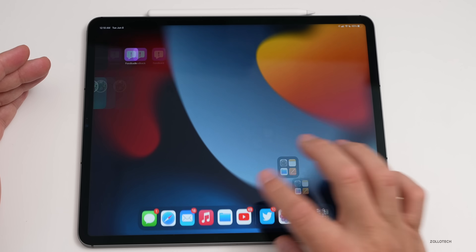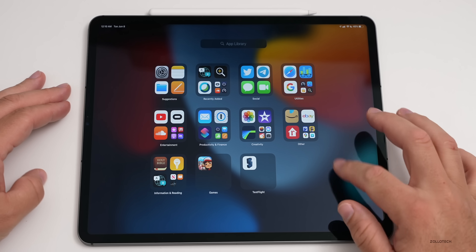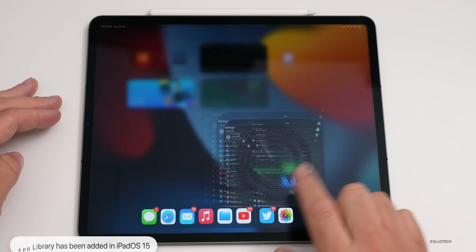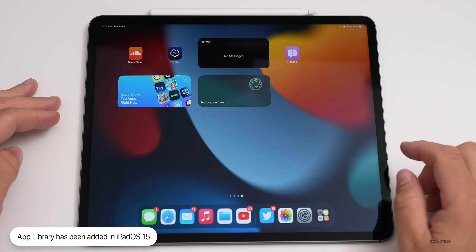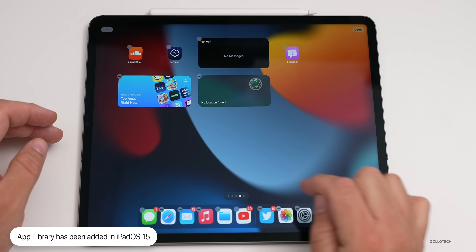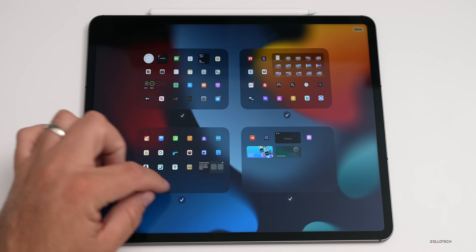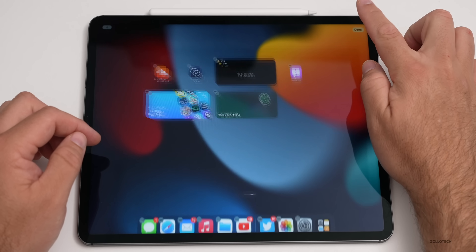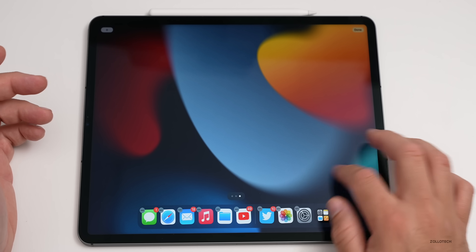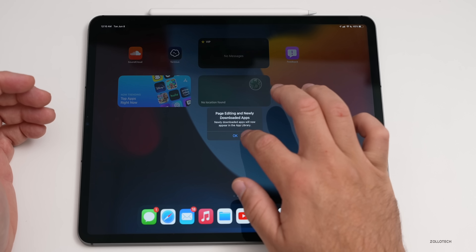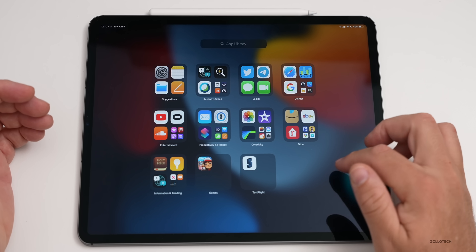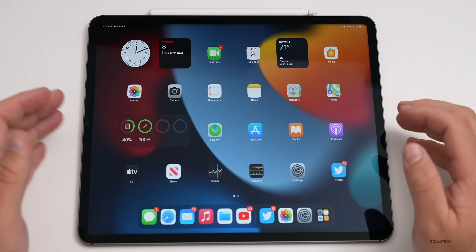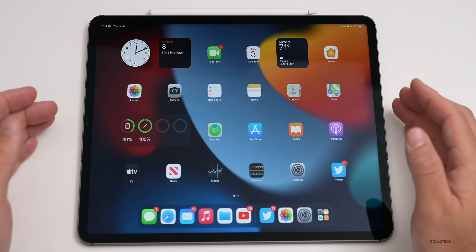If you slide over one more time, you'll now see the App Library built right in — it's down in the dock with a nice little animation. Because we have the App Library, we can now hide home screen pages, just like you can on iPhone. You can select which pages to hide, hit done, and those pages are now hidden.